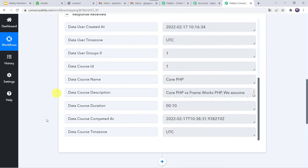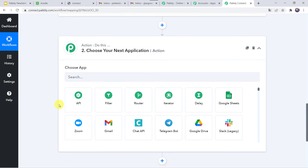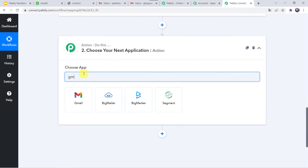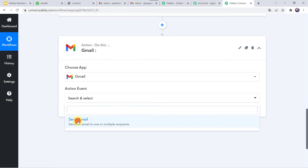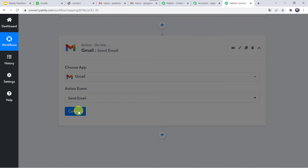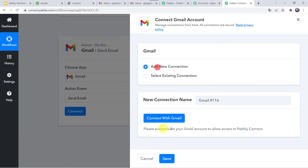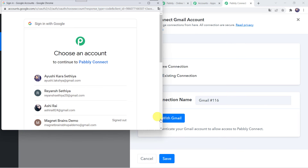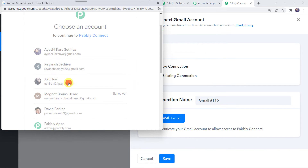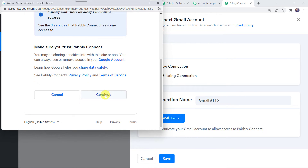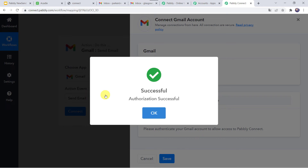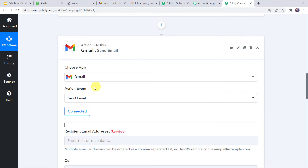For that come to the action window. In choose application let us find Gmail. In the action event we have to select 'Send Email'. Click on connect, then add new connection, and click on connect with Gmail. It is asking to choose an account, so I will choose my account. It is asking that Pabbly Connect wants additional access to your Google account — click on continue, as the data is 100% safe with Pabbly Connect. Authorization successful — the Gmail account is now connected to Pabbly Connect.